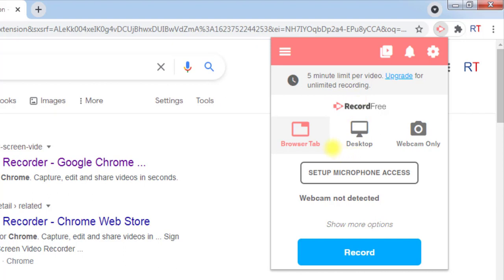You can see it has a lot of recording modes. You can record only one specific tab of the browser, or you can record the entire desktop, or you can only record the webcam. Also, we can set up our microphone to add audio and we can add video using the webcam.